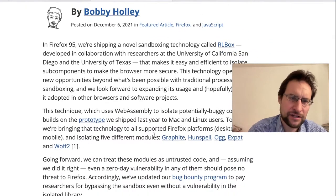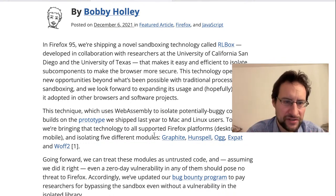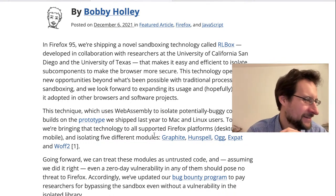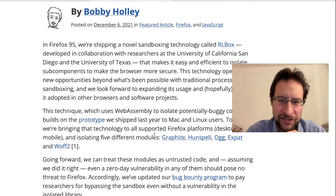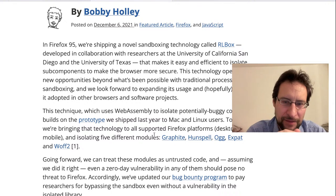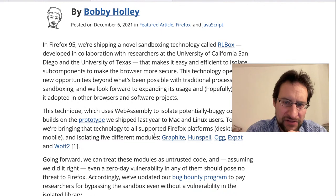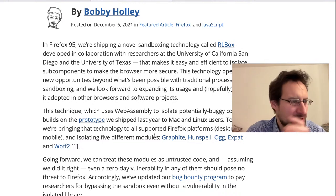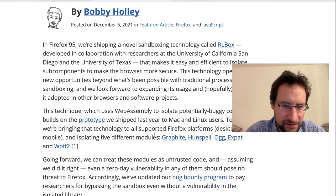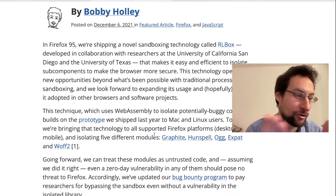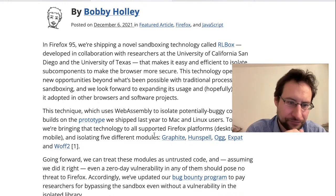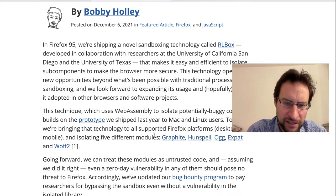RLBox allegedly makes it easy and efficient to isolate sub-components at a sub-process level. I was shocked when I read what they're doing — I'm not yet really sure how I would value it, but they say it opens up new opportunities beyond traditional process-based sandboxing. Namely, they use WebAssembly to isolate potentially buggy code — specifically libraries like Graphite, Hunspell, and OGG/Opus.